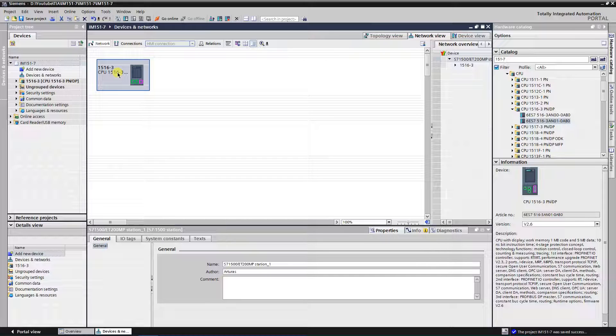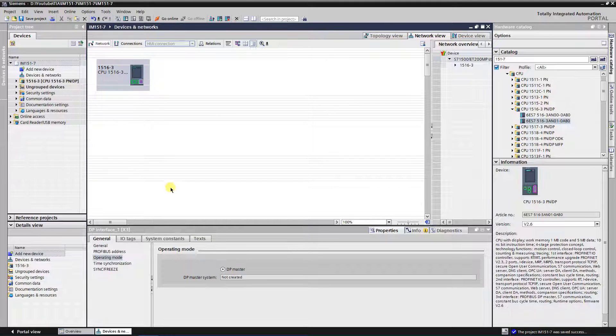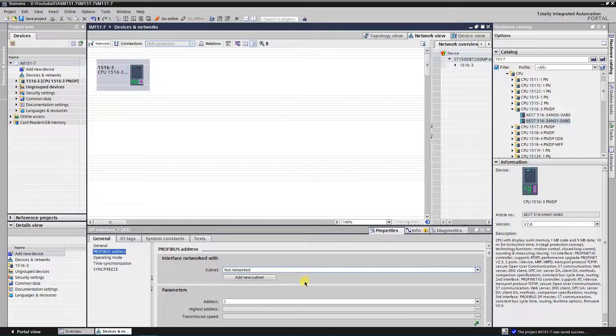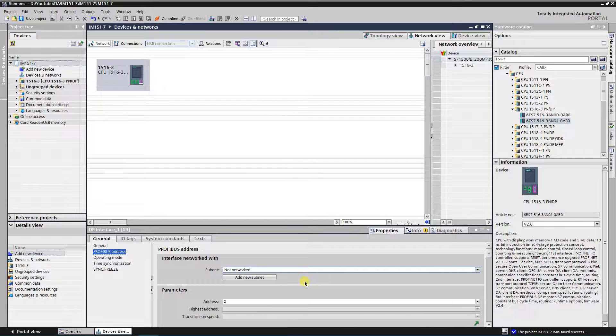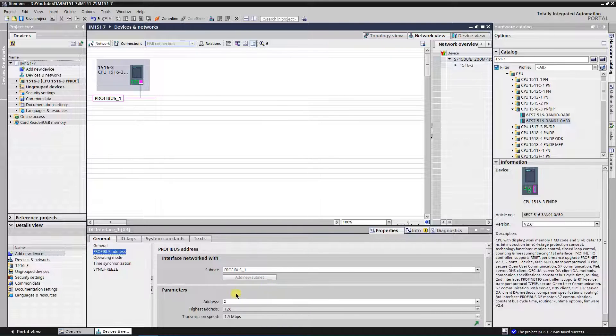1516-3 PNDP will be as master on the PROFIBUS. Now you need to create a DP master system. Click on DP interface of your master PLC. Select PROFIBUS address properties in the General tab under the DP interface. Create new subnet by clicking button, add new subnet.